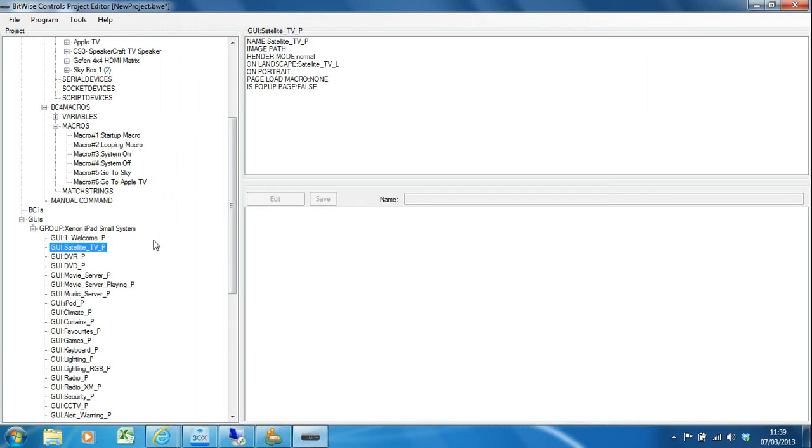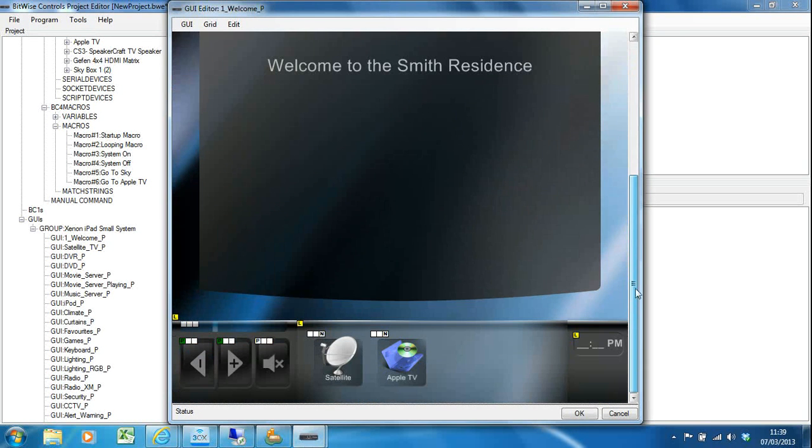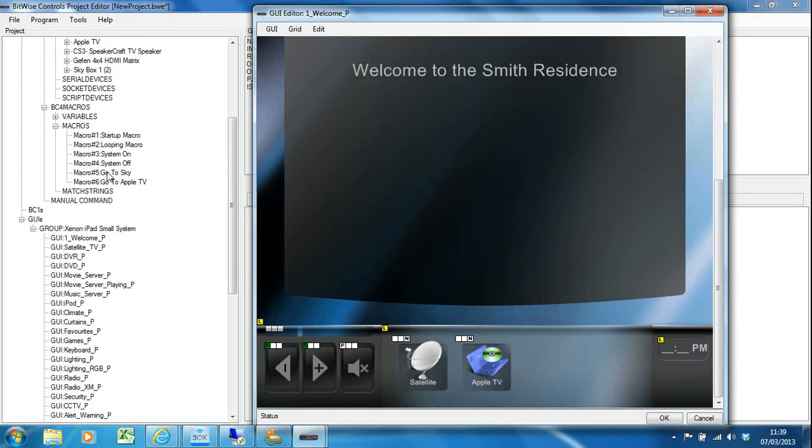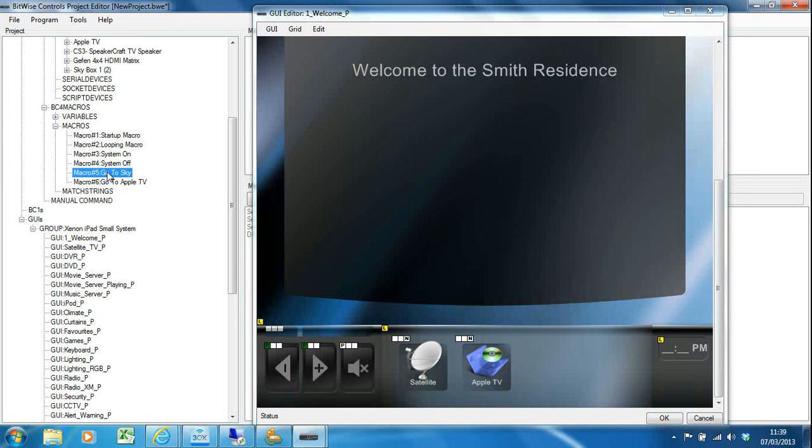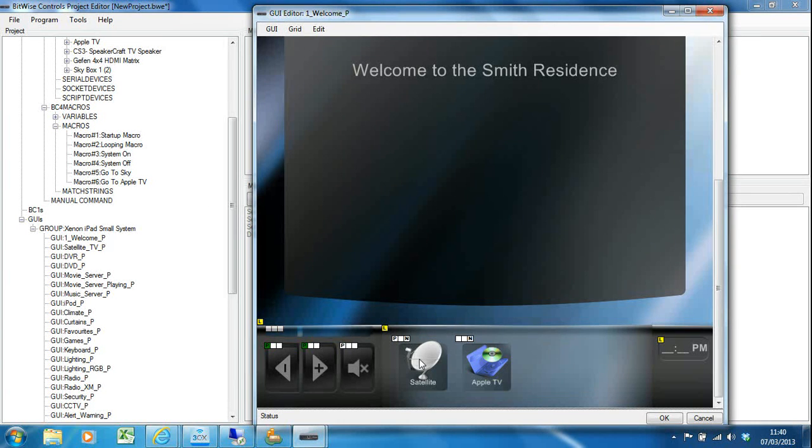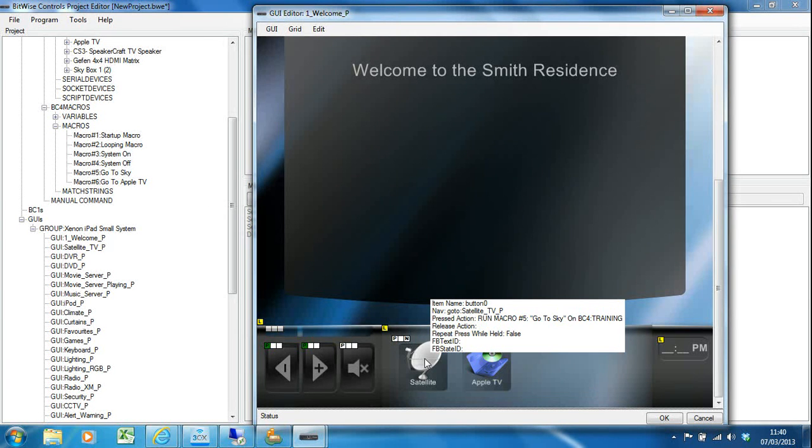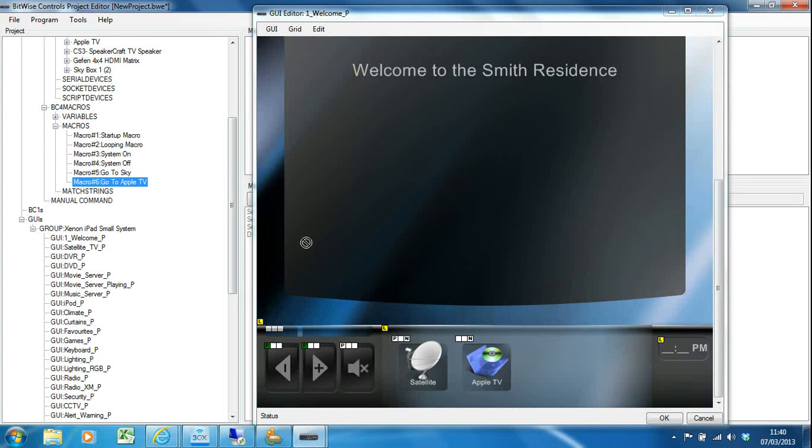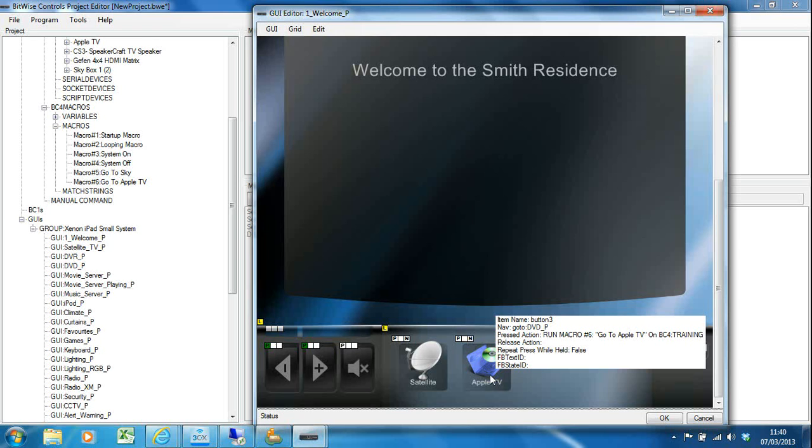The only other thing I need to do now: remember we created these macros. On my home page I'm navigating when I press satellite—I jump to the satellite screen, but I also want to run the macro Go to Sky to set up all my Geffen matrix switcher and make sure my TV's on the right input and stuff. All I've got to do is drag the macro and drop it. Now I've got a P in the pressed action. If I bring the menu up, I can see the pressed action says run macro number five, Go to Sky, and then navigate to the satellite. I'm going to likewise do the same for Go to Apple TV.